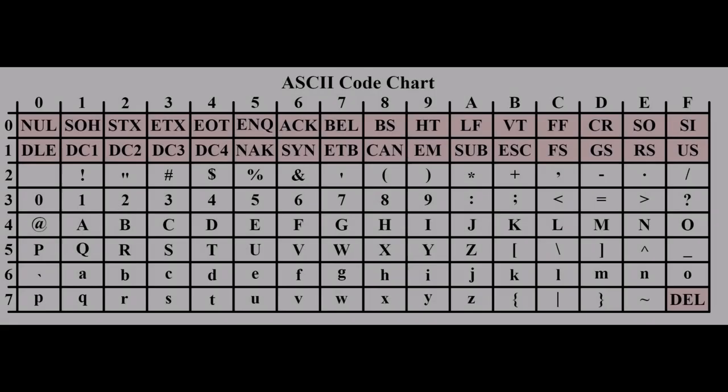The origins of the American Standard Code for Information Interchange, or ASCII for short, date back to the 1960s.